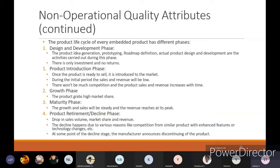The first phase is the design and development phase, where product idea generation, prototyping, roadmap definition, and actual product design and development are the activities carried out. At the design and development phase you will have idea generation, prototyping, roadmap definition, and actual product design and development.